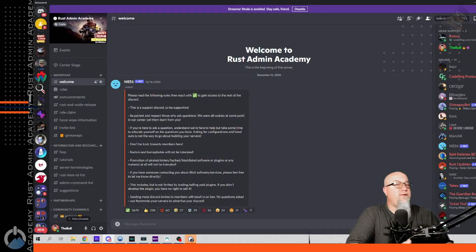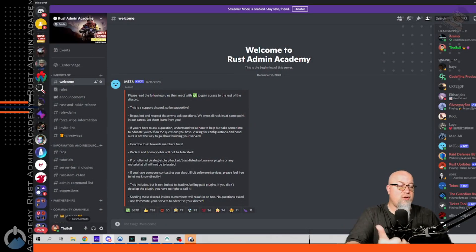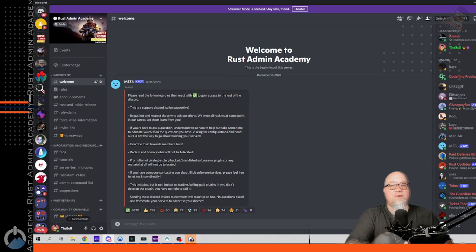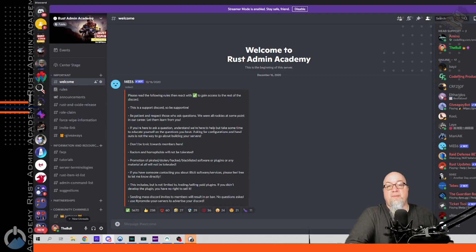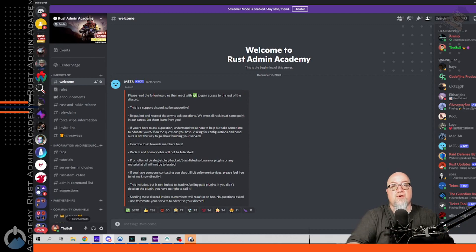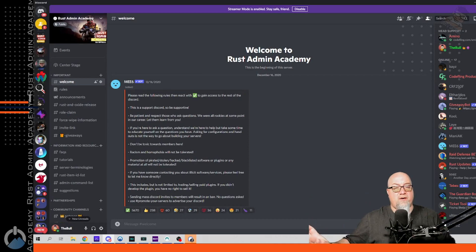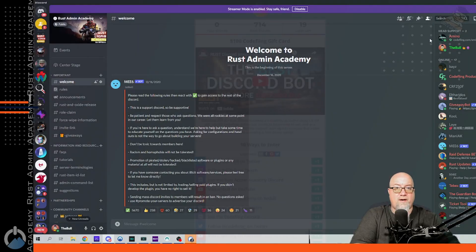First things first, if you haven't already, make sure you join my Discord. It has just over 4,000 members and they're all people just like you, at various different stages of learning how to set up Rust servers, build up their population, and generally build a community around the game. If you're not in the Discord yet, you're missing out. Head over to discord.srtbull.com to join the server right now.